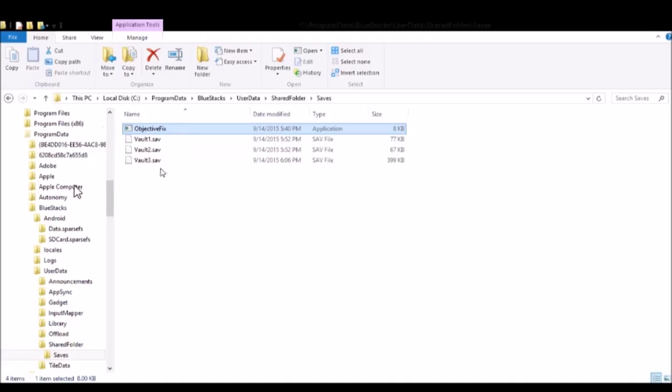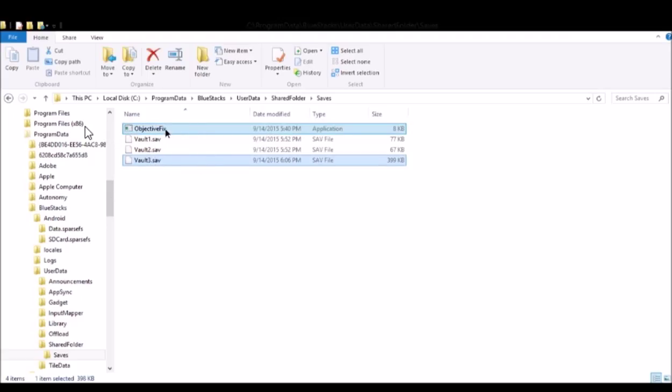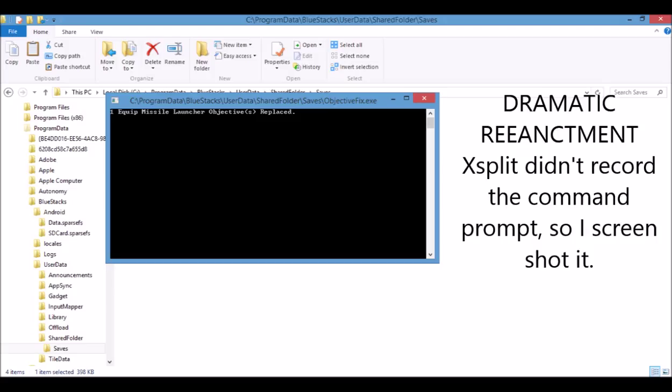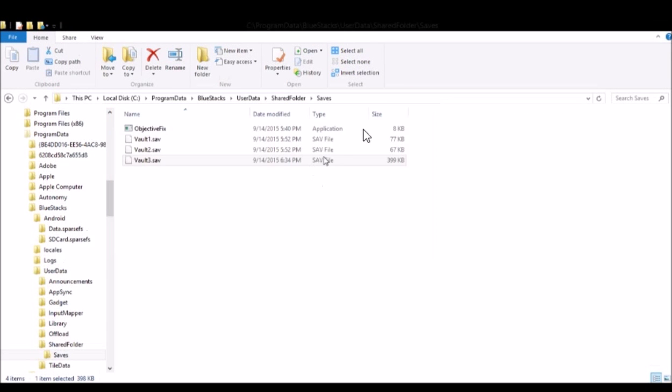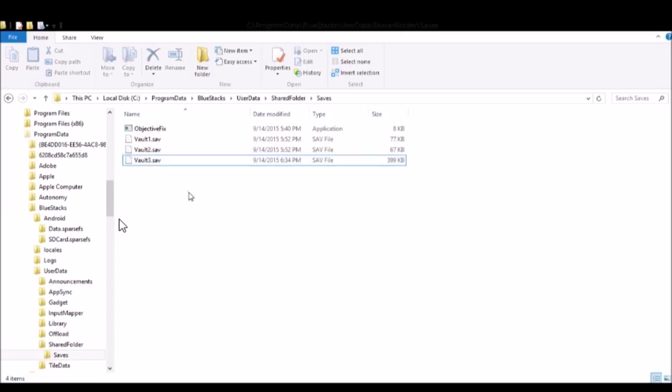Basically there's a C sharp fix for that save file that goes in there, rips out that objective for the missile launcher, and then just says we removed it. All you do is grab the save file that you want to fix off your desktop or off the folder structure, just open it with that console application. It's going to open up a command prompt and the command prompt will say one equip missile launcher objective replaced. That takes it out, it is now fixed. You are good to go. Now all you have to do is go back into BlueStacks and take this same file and put it back into the folder where our Fallout Shelter folders reside.